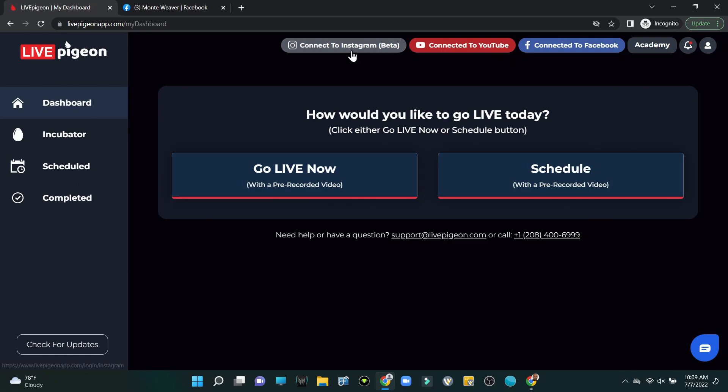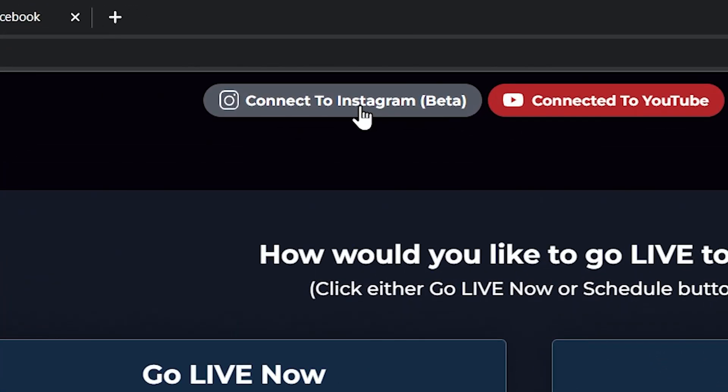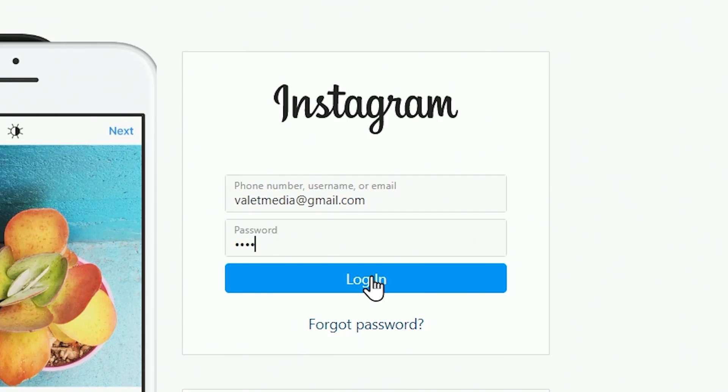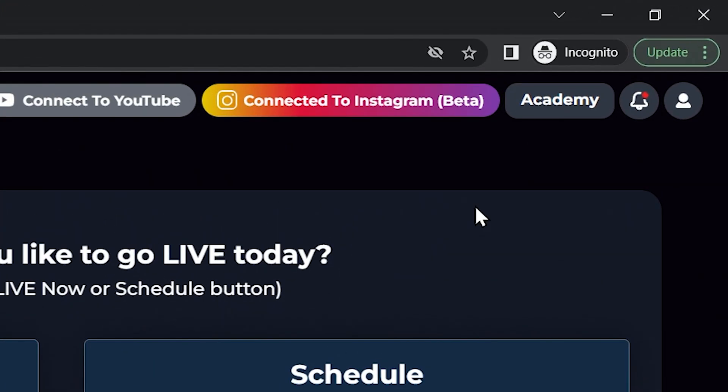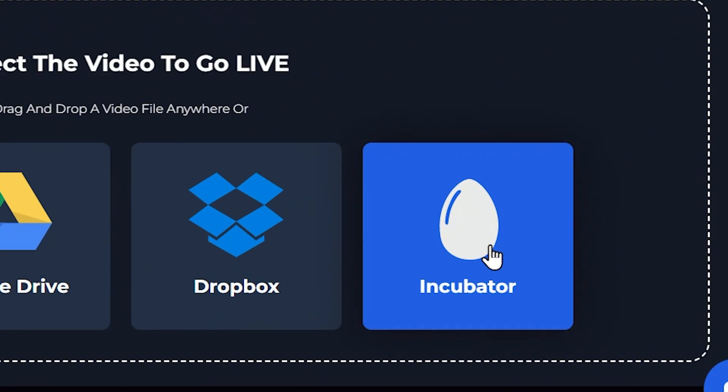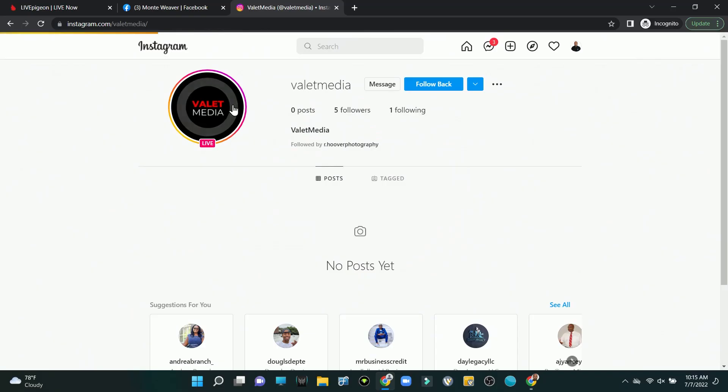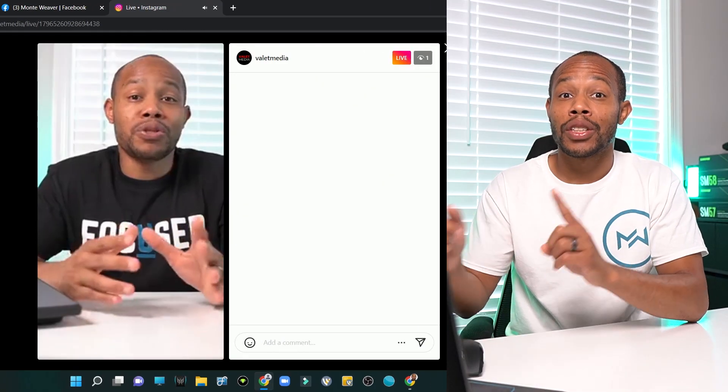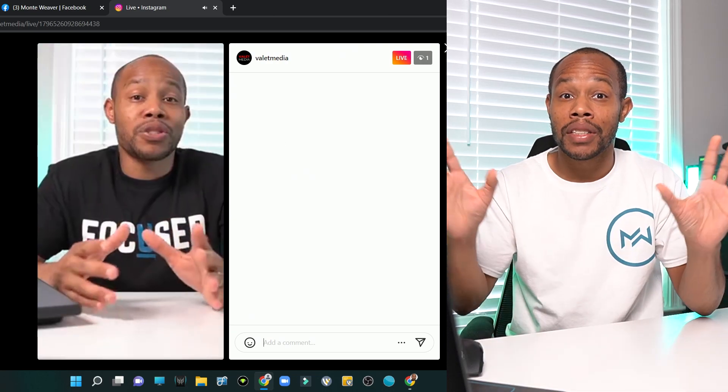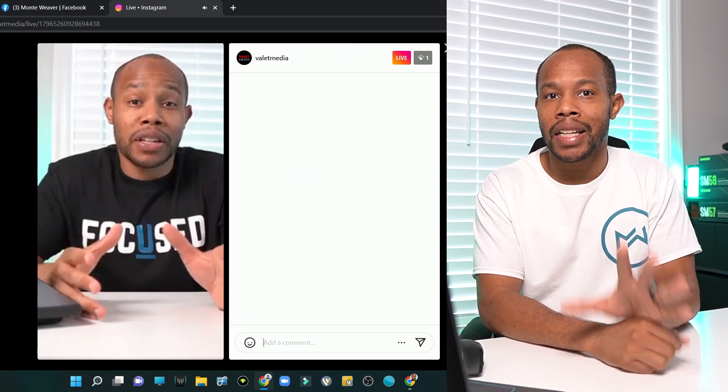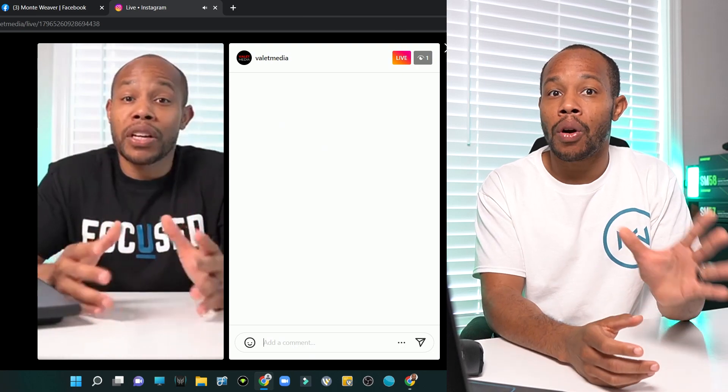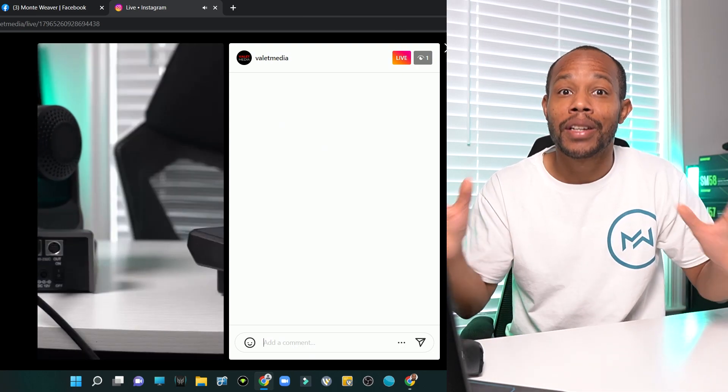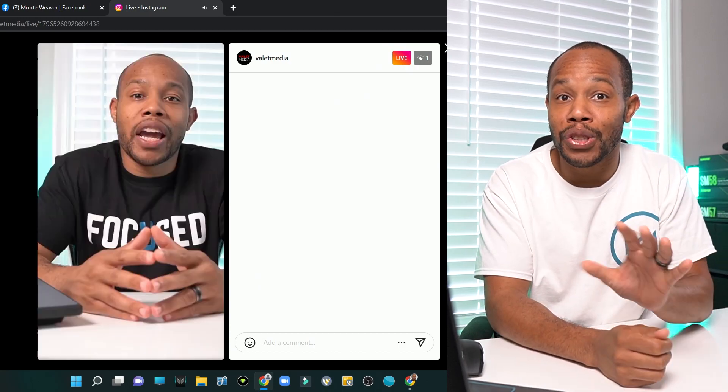So if we look back in our platform, in the upper left hand corner it says connect to Instagram beta. Then we're going to input our information. Now in the upper right hand corner we can see that we're connected to our Instagram account. Let's jump over into the go live now section, and because we've already uploaded a video, it's now in our incubator section. So now this video is actually playing on my IG account. You saw that there was not a whole bunch of setup to go on. We literally just connected our IG account, uploaded our video, and now our video is playing on IG and I am not there. I'm recording this video for you all showing you how to do it. This is amazing.